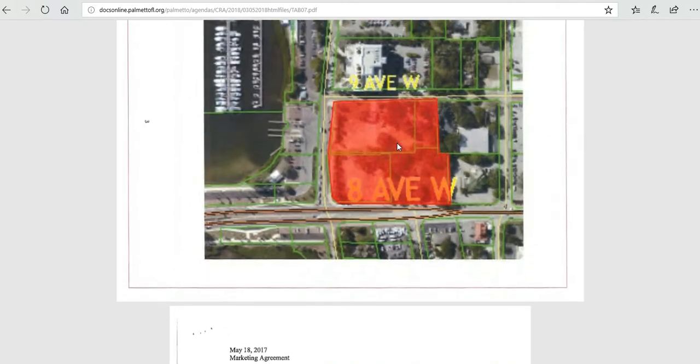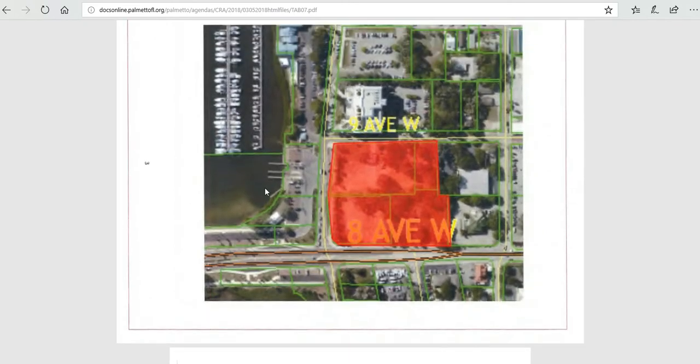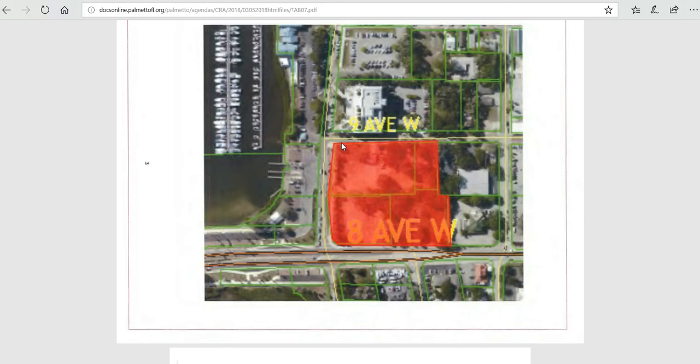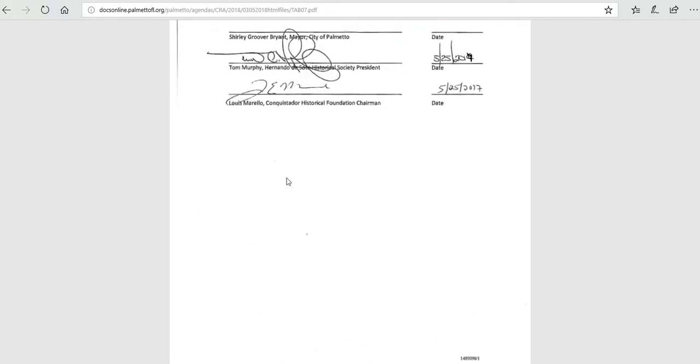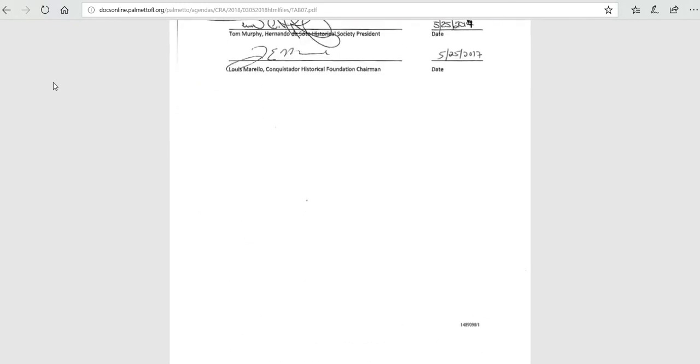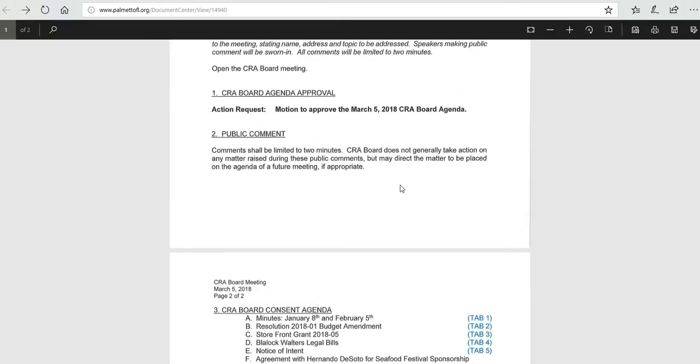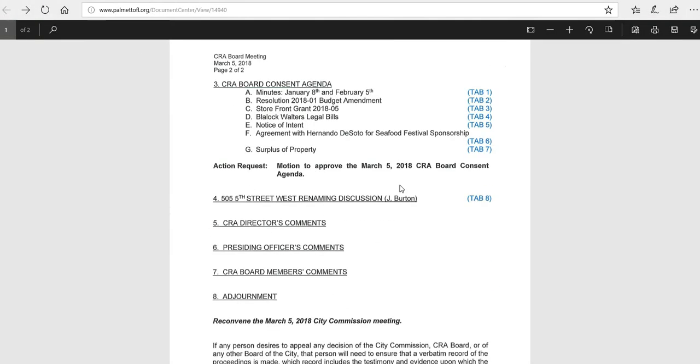And then here is a map. This is the Manatee River. This is the Riverside boat ramp. And this is the property here. We are looking to put some parking along here. And this is just to surplus the property so that we can move forward to open it up to the private sector.